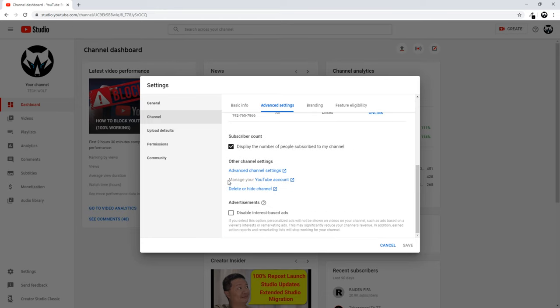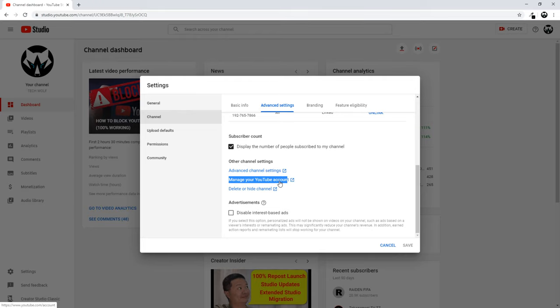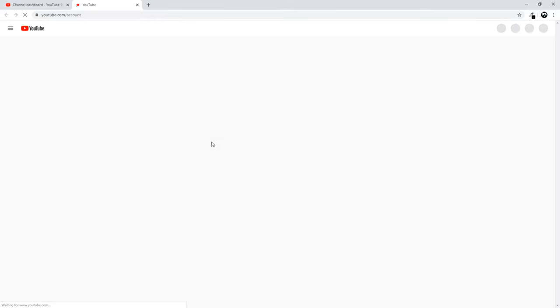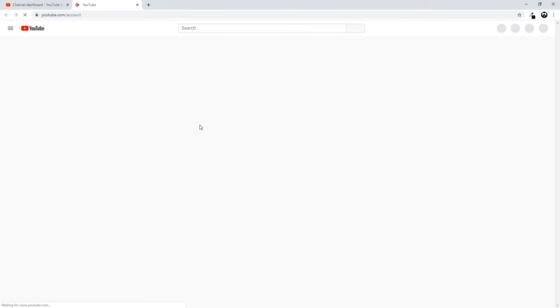Scroll down until you find 'Manage your YouTube account' and click on it. Don't click on 'Delete or hide channel'—click on 'Manage your YouTube account.' Once you're there, on the left-hand side click on Advanced Settings.